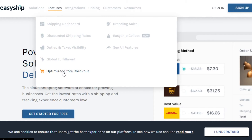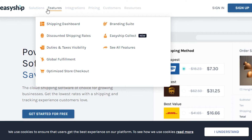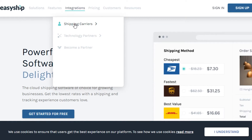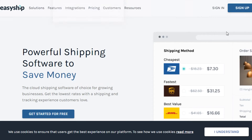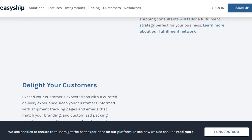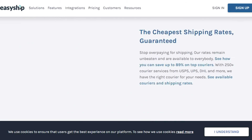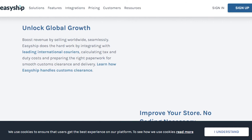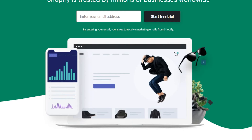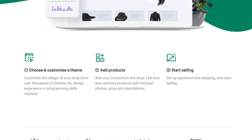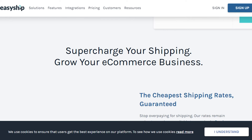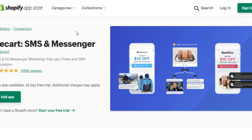EasyShip also offers global fulfillment, optimized store checkout, and EasyShip Collect. For integrations, they have different shipping carriers including UPS and DHL — all the famous ones that help with shipping. You can do shipping within one or two days with their fast shipment. It's a really good platform for shipping, and you can simply integrate it with your Shopify to run a successful business.